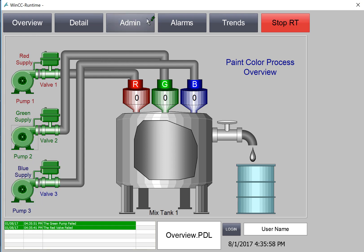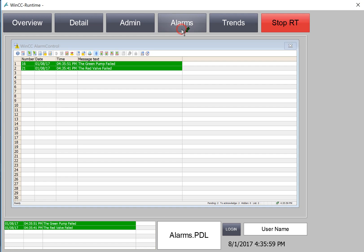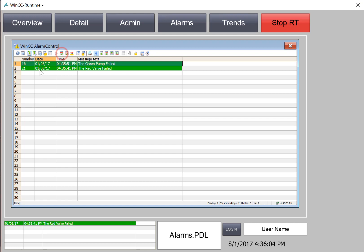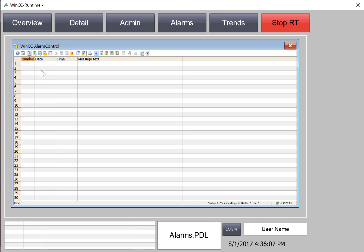If we go to our alarm screen, we can select these and acknowledge them. They leave our active display.